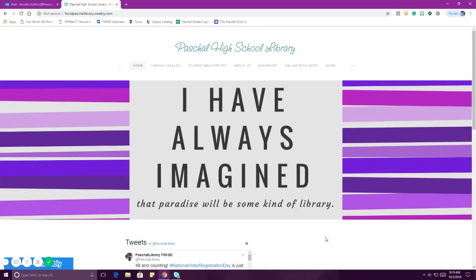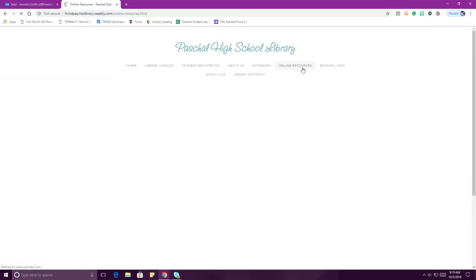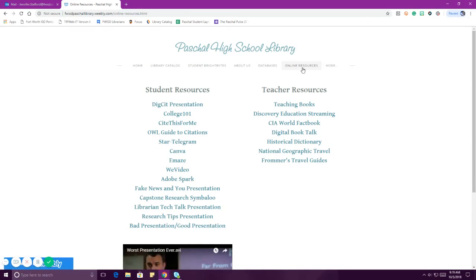The library page has lots of great information. It's got the library catalog where you can find what books we have. You can always come and ask us if you're looking for a book, and if we don't have it, we can probably order it for you or get it from another campus. It's got all the databases where you'll do research. But what we're going to do today is look at online resources. When I click on online resources, it takes me to all of this information.